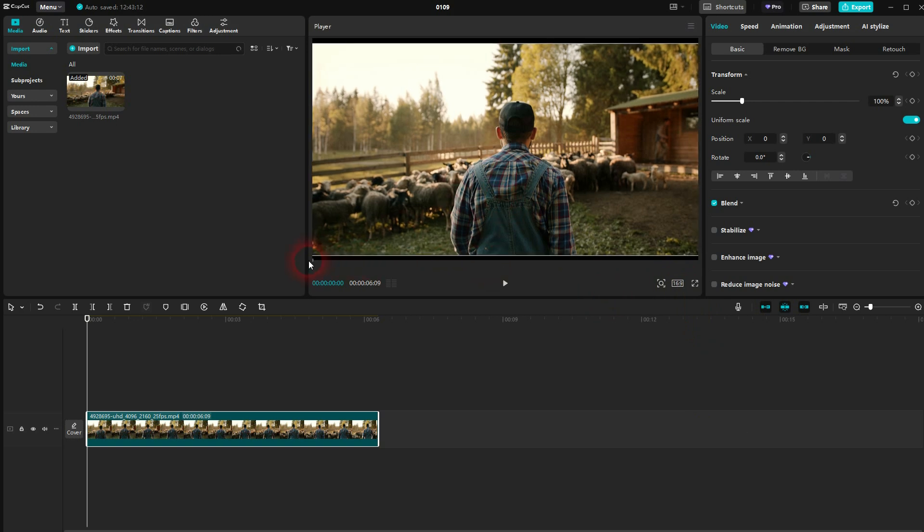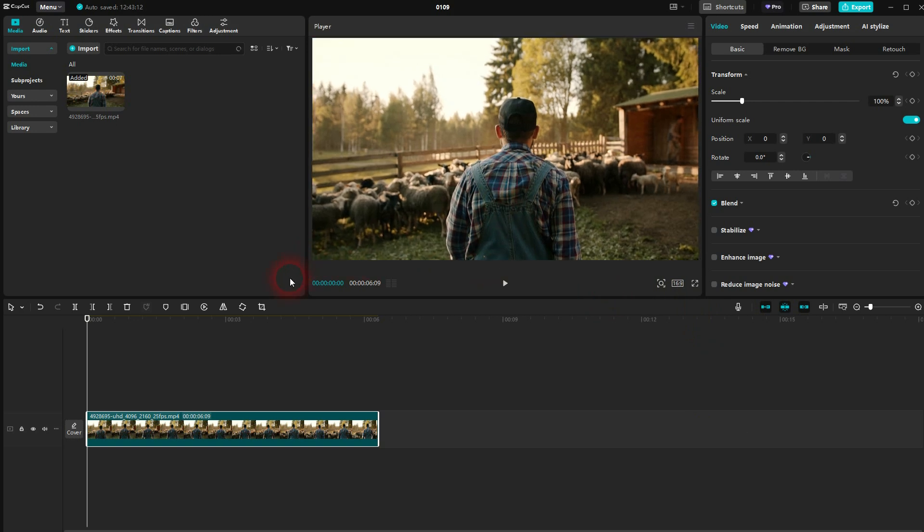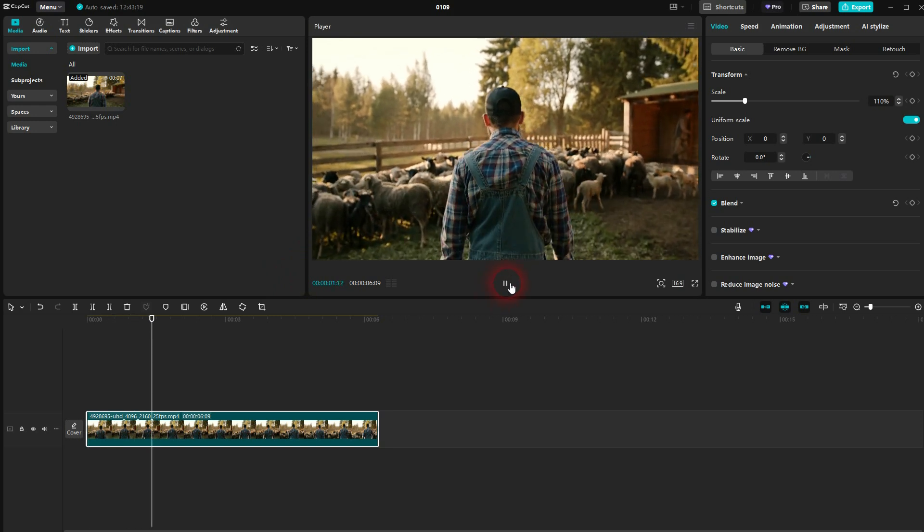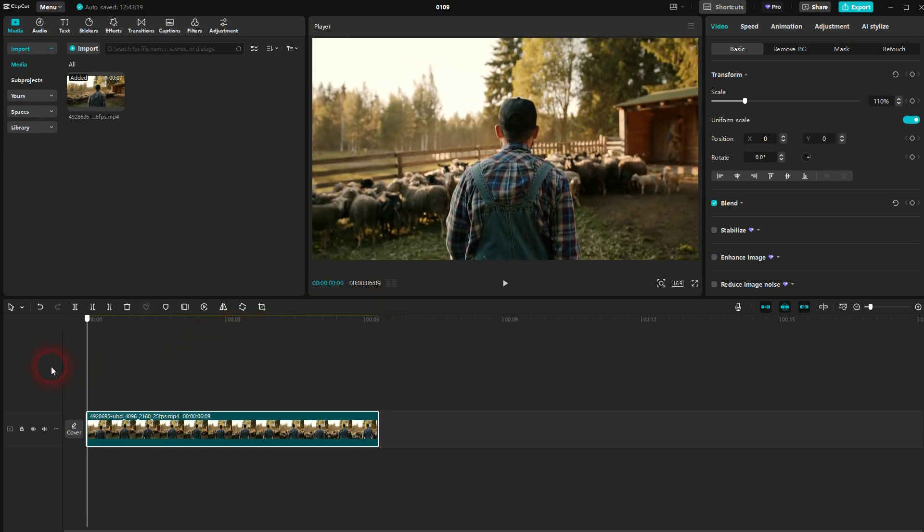To create the effect, we first go to adjustments. Just make sure that clip is selected in the timeline. If it isn't, left-click on it, and then go to basic adjust.